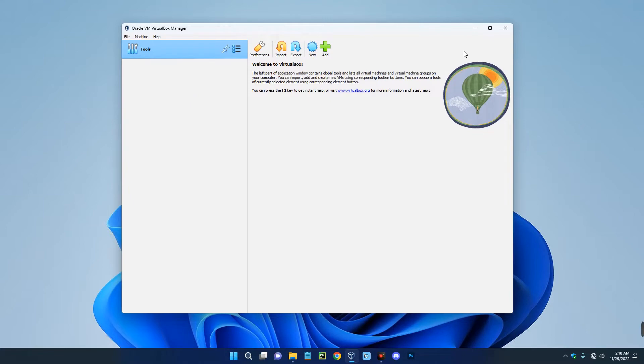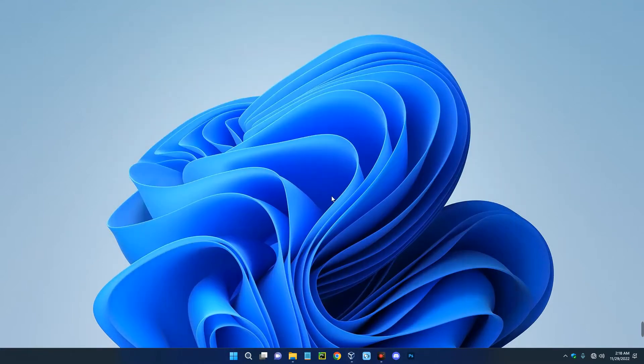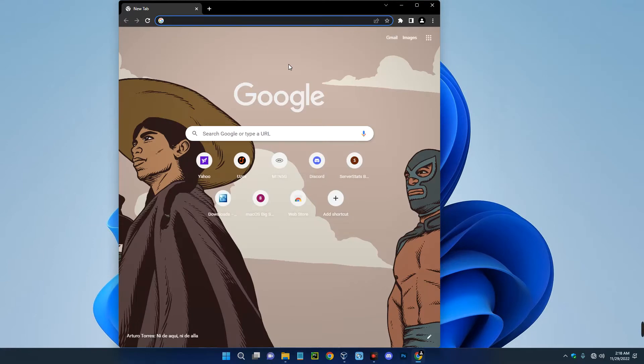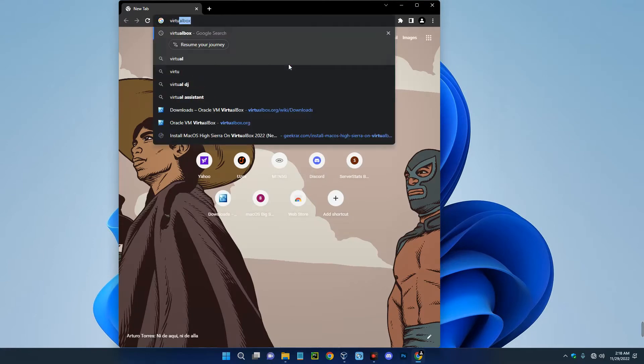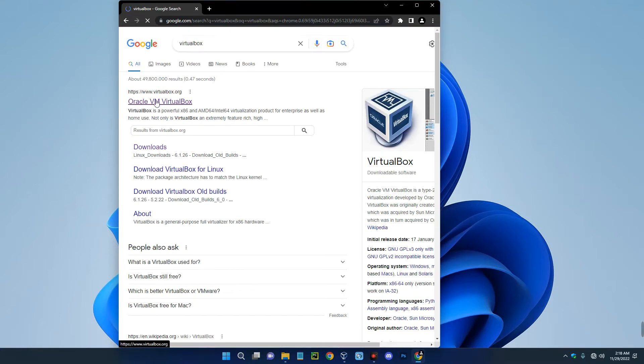So the first thing we have to do is download and install VirtualBox. Head to your browser and then search for VirtualBox. You can see the first page over here, Oracle VM VirtualBox, click on it.